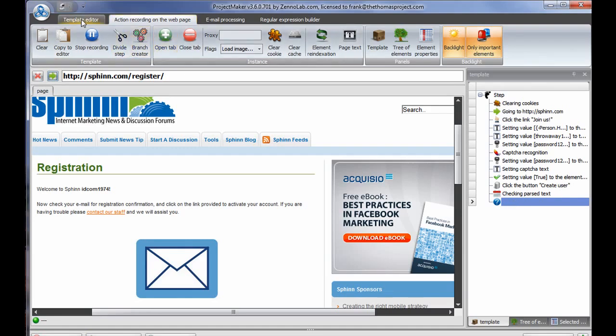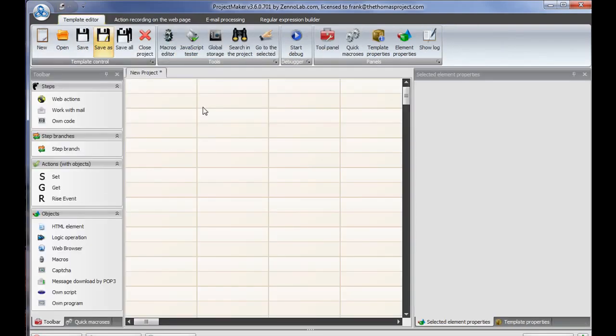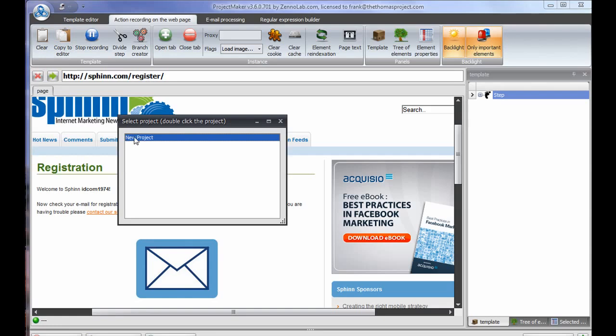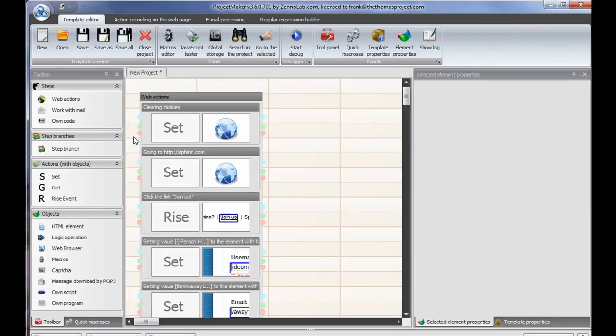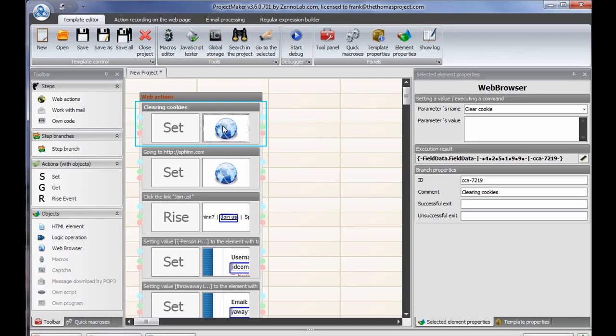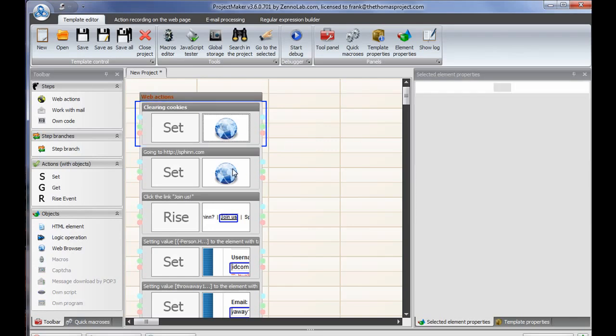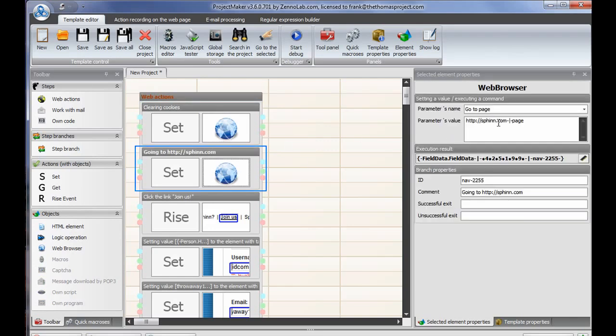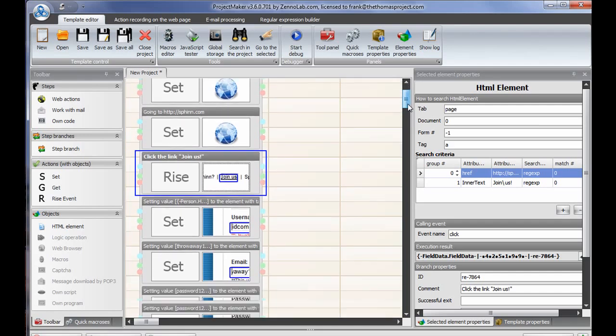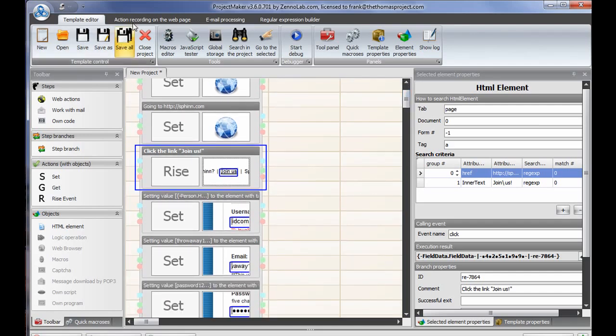So let's go look at the template editor right now. Right now, the new project window is completely empty. I'm going to go back here, and now I'm going to copy this to the editor. It's going to pop open a window, because I've only got the one project open called new project. That's what it's going to show me. It jumps to the template editor, and here we go. So you can see it's created those steps. Clear the cookies. Go to the page siphon. Click on the join us. You know, click the join us link, et cetera.